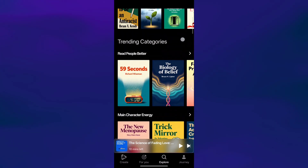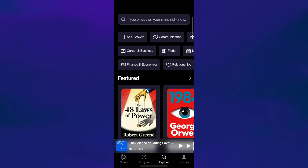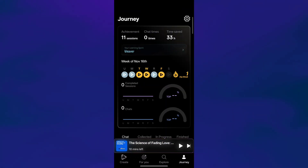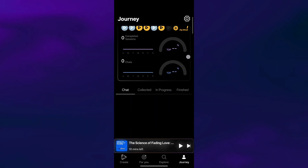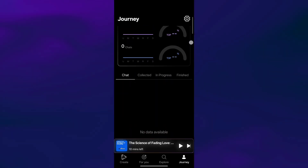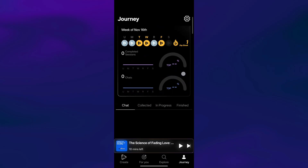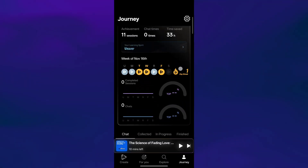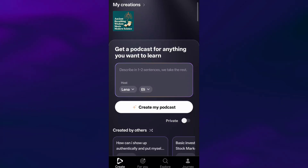And lastly, we have the Journey tab. This section tracks your progress — things like your learning streak, total time saved, sessions you've completed, and the topics you've been exploring. It gives you a clear, motivating overview of how far you've come.